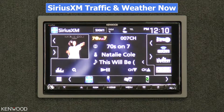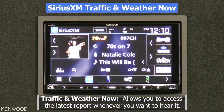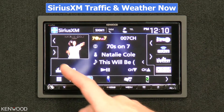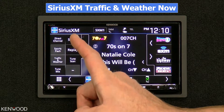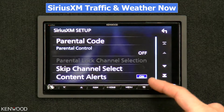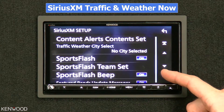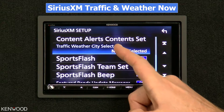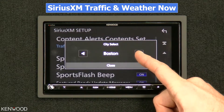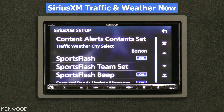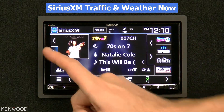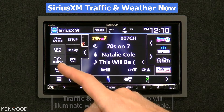There's another great new feature called Traffic and Weather. Traffic and Weather now allows you to access the latest report whenever you want to hear it. Select your city in the setup menu by opening up the tab, selecting Setup, arrow down — you'll see Traffic Weather City Select. Select a city and then select Close.